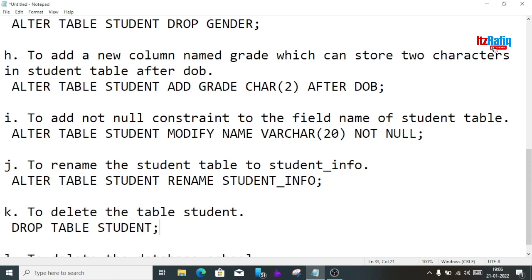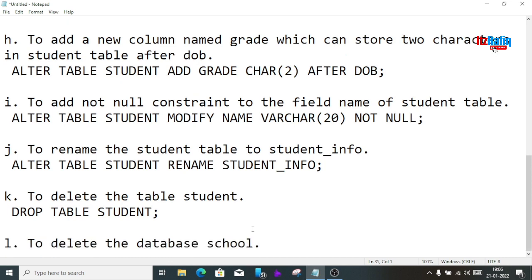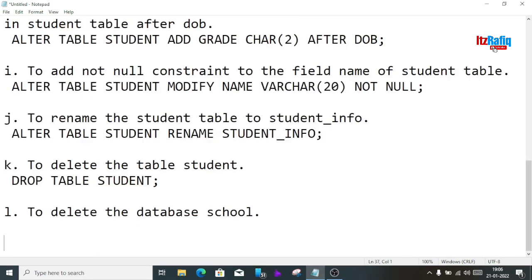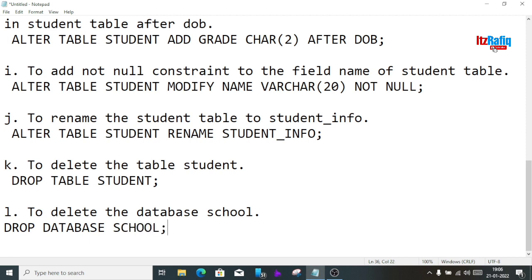The last command is to delete the database school. We write: DROP DATABASE school; When using the DROP command, you must mention whether it is a table or a database — otherwise the query may get confused.